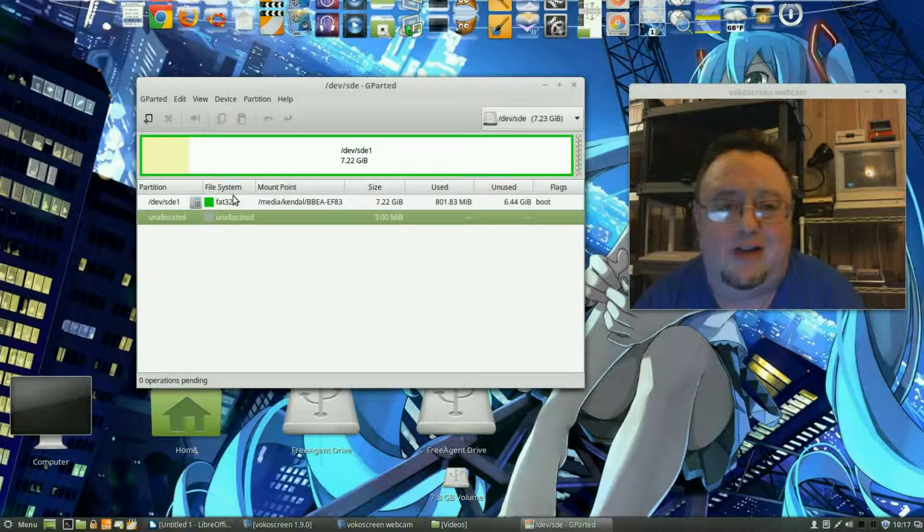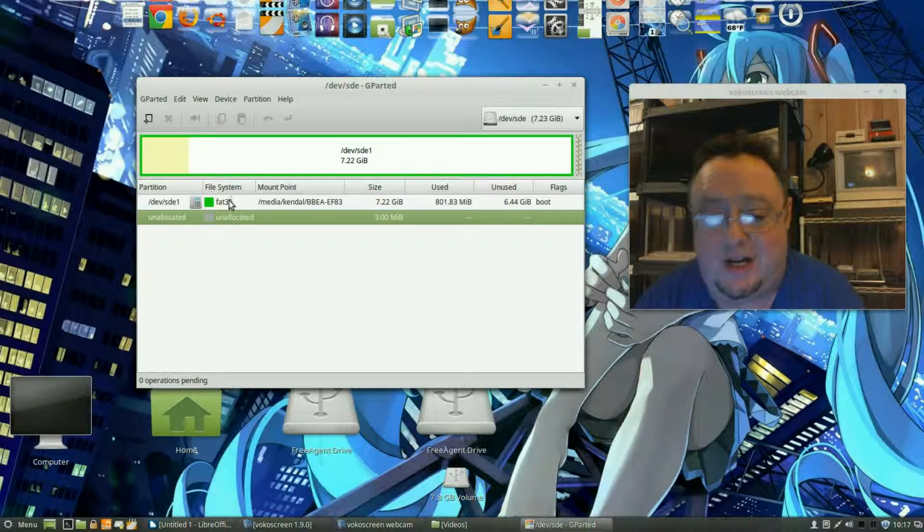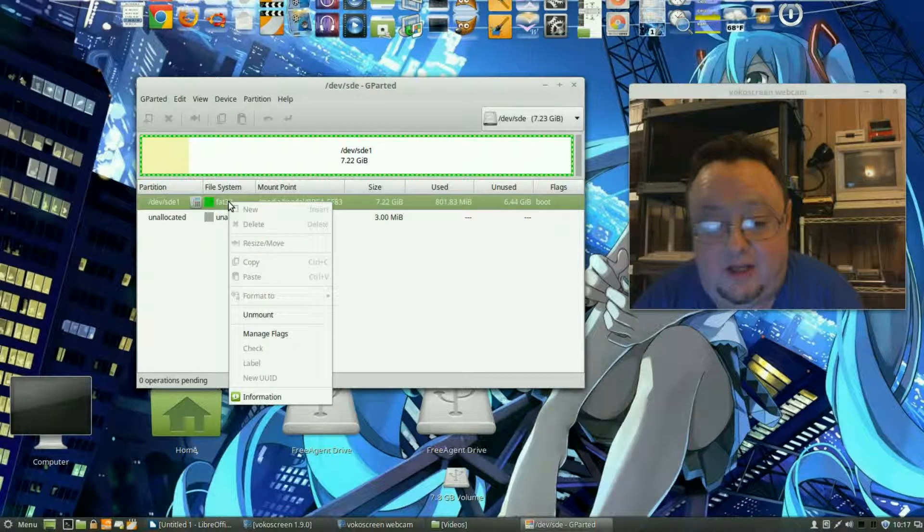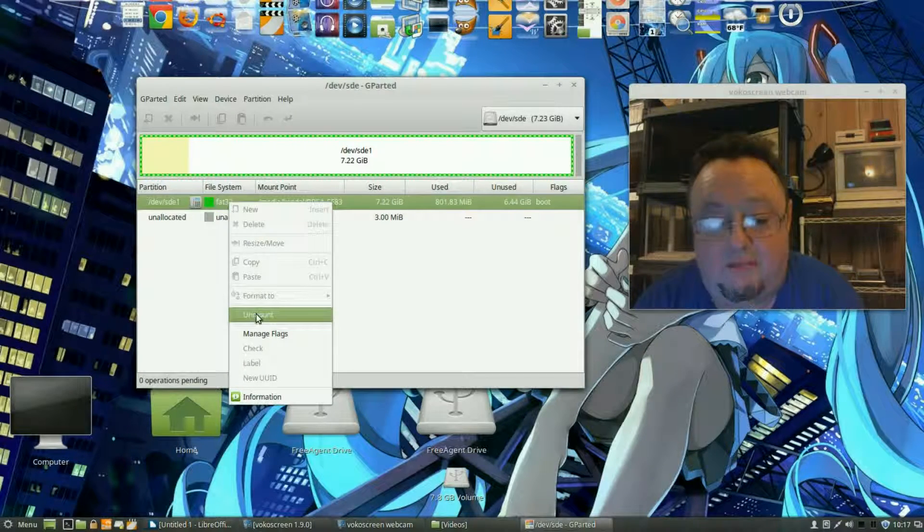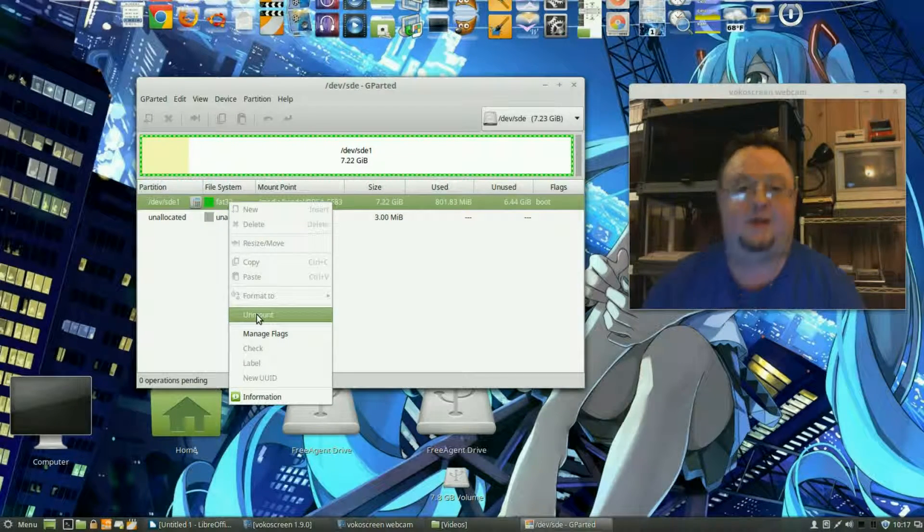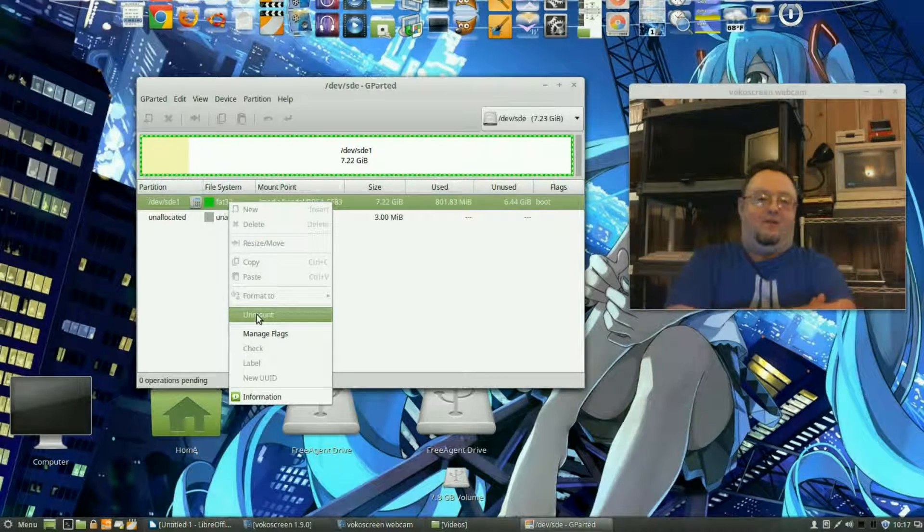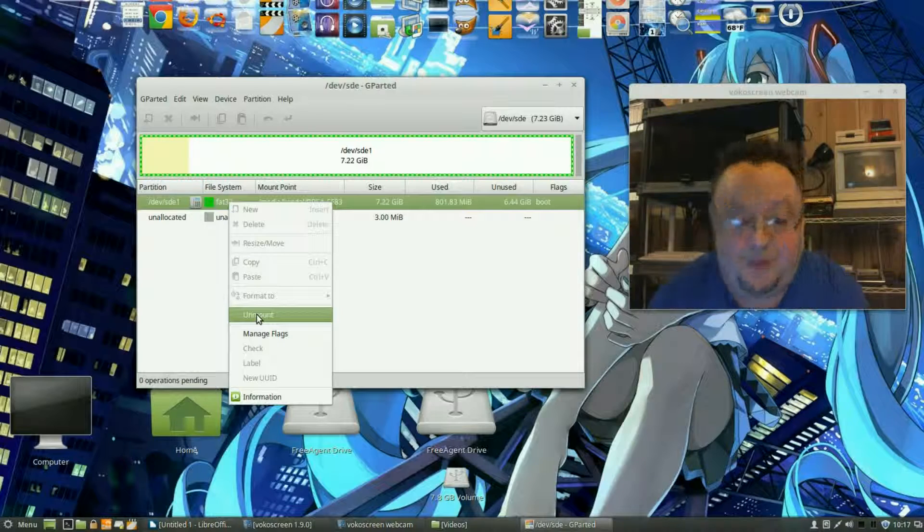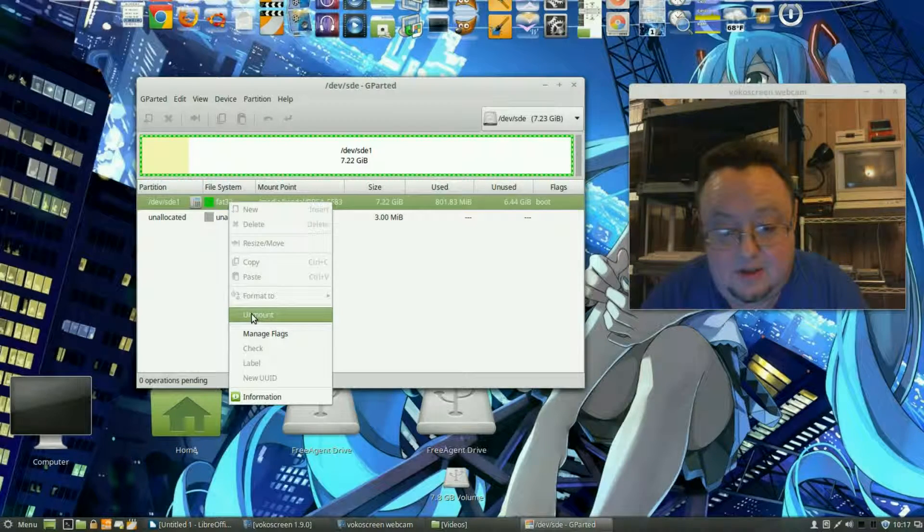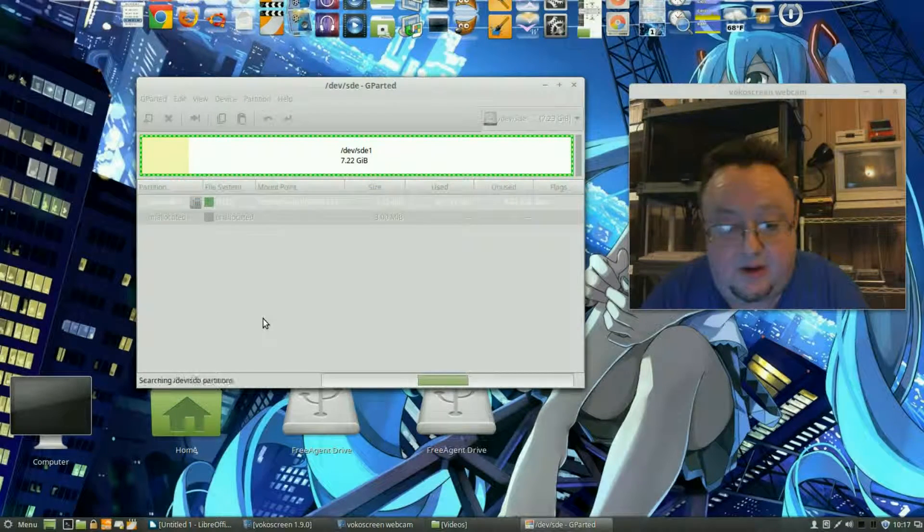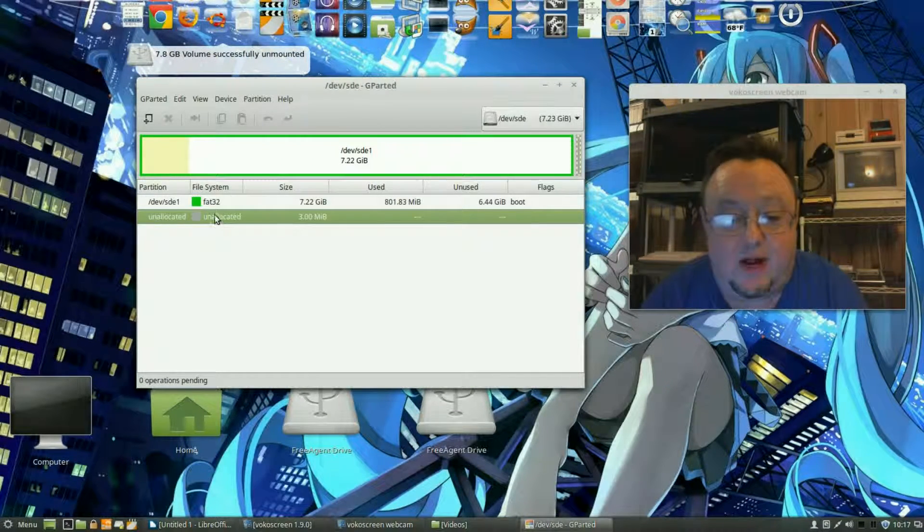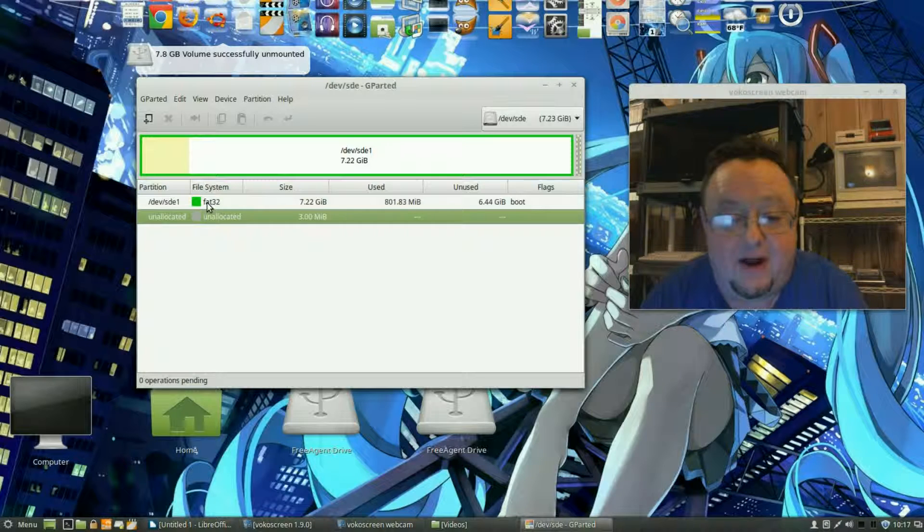And there it is: FAT32. Now you want to format this to FAT32, that's just generally a good idea. So we're going to go ahead and right click on that. We're going to unmount it, can't format it while it's mounted. Okay so we unmount. All right that goes away and then we right click on that again.